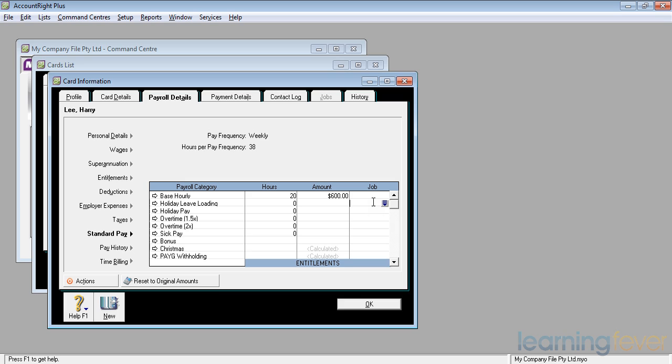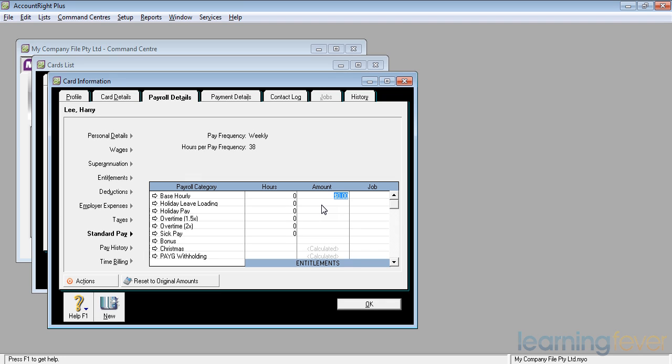If he was paid as a result of a time slip, we could actually bring that base hours back to zero and the timesheet hours would provide the amount that was going to go into his base hourly. We'll talk about pay slips in a later video. We could also look at his pay history.